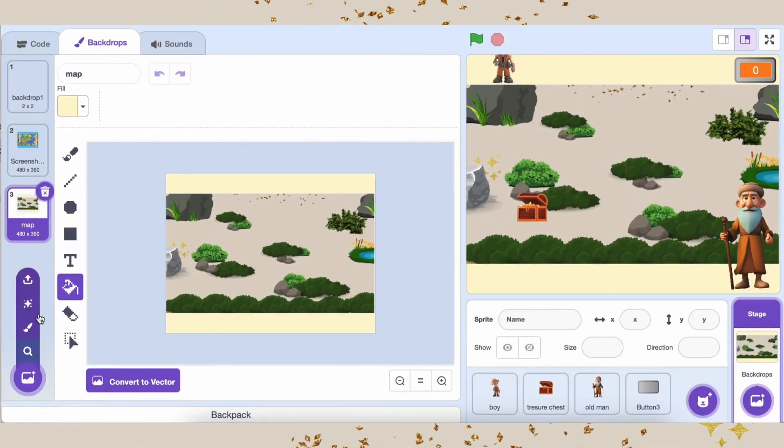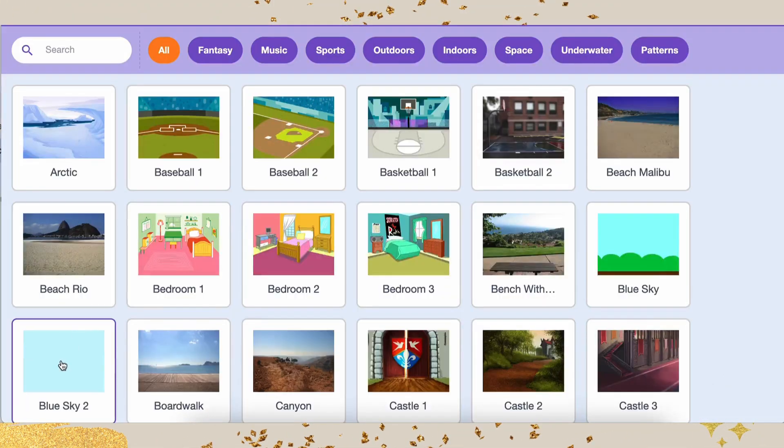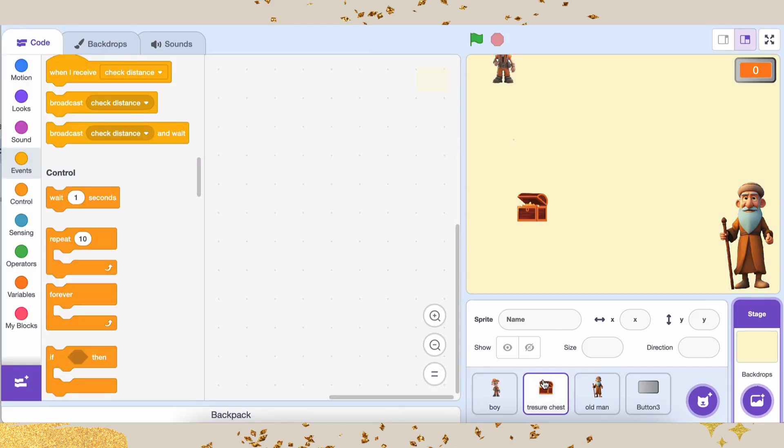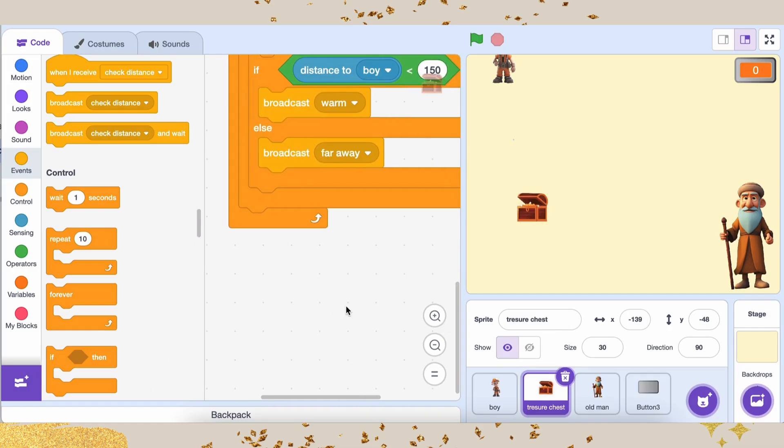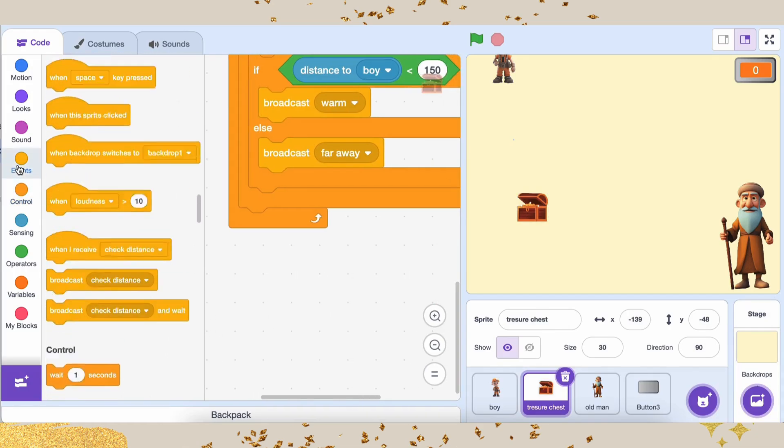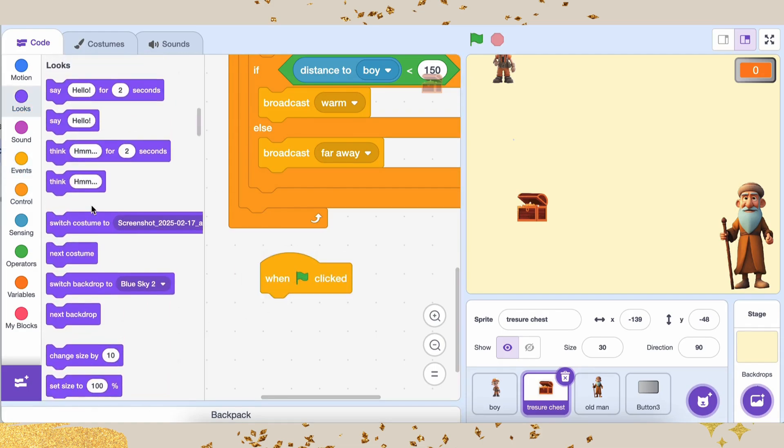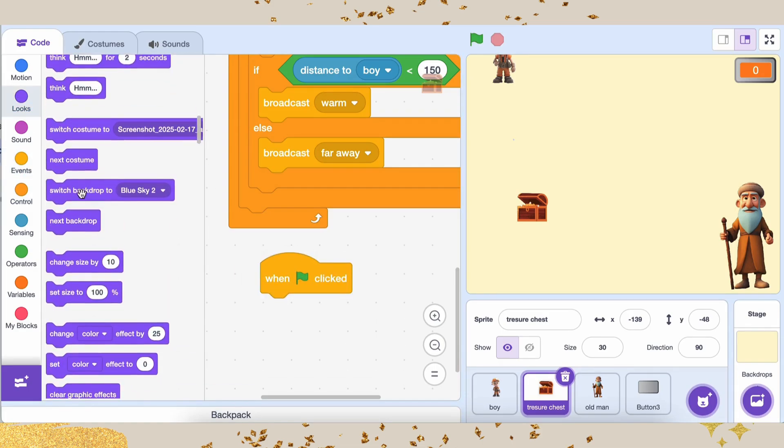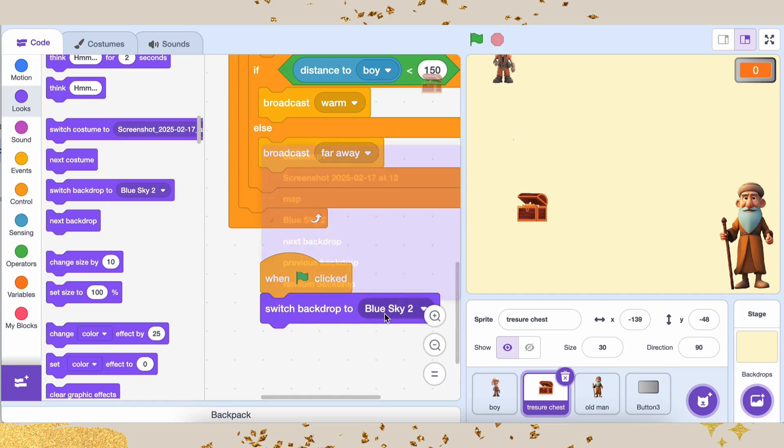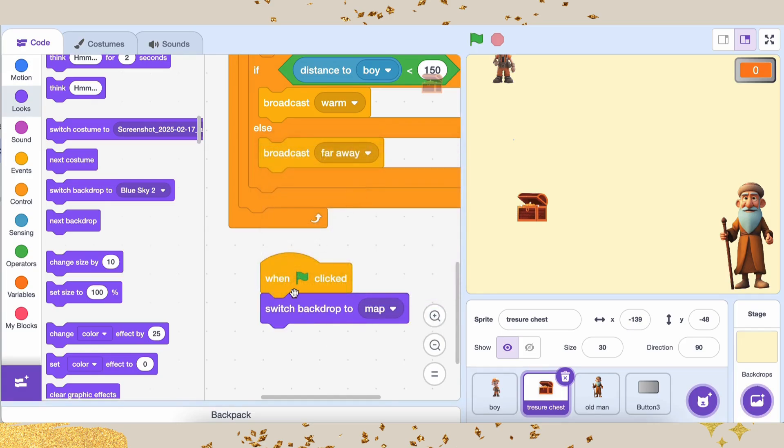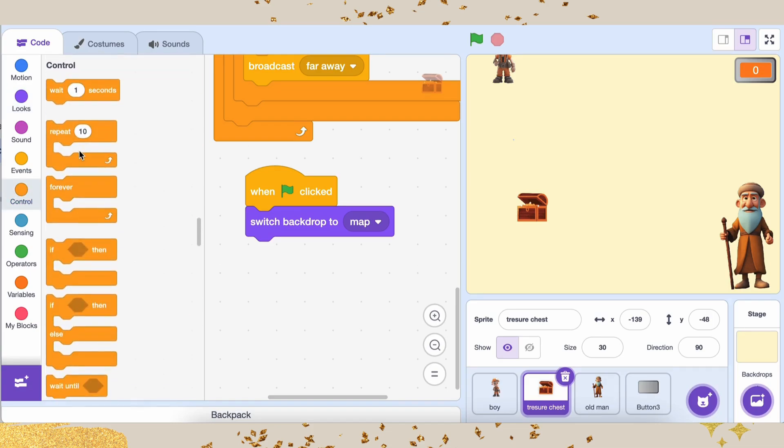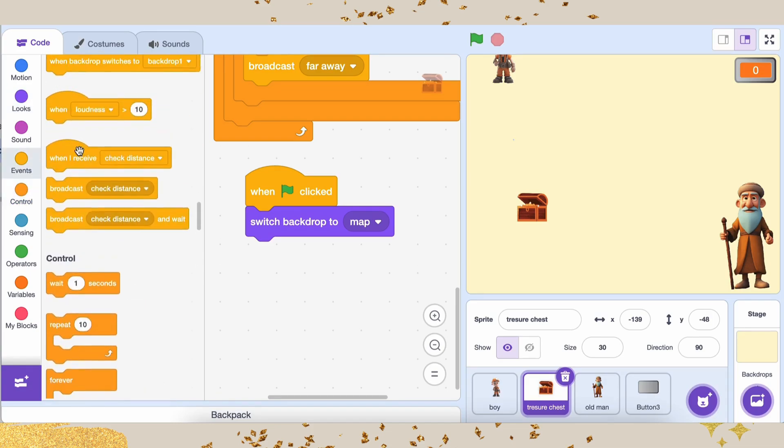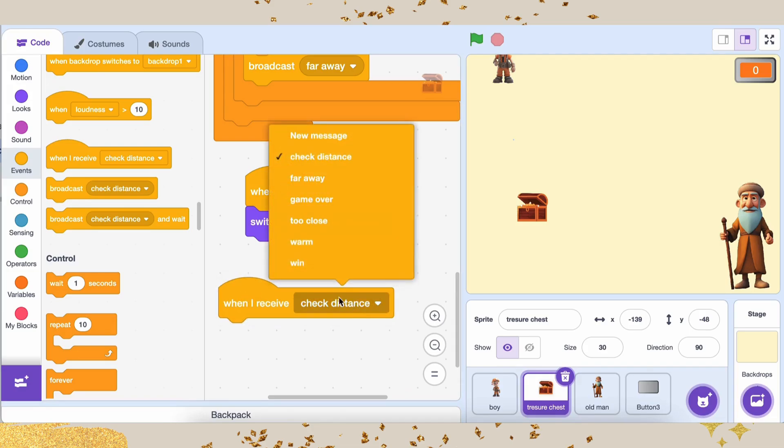We can use this background as both the winning and losing screen by simply changing the displayed sprite. But first, let's set up our starting game background properly. Grab the When Green Flag Clicked block from the Events category. Go to Looks and add the Switch Backdrop to Map block. Now, whenever the game starts, the background will be set to the map. Now, let's set up winning backdrop. Grab the When I Receive Win block from Events. Go to Looks and add the Switch Backdrop to Background 2 block. This will display the winning background when the player wins.